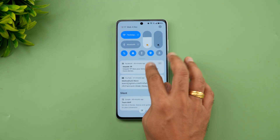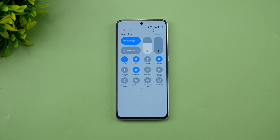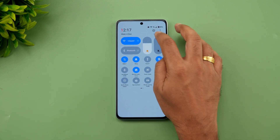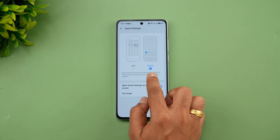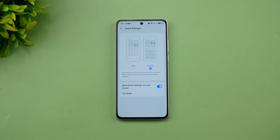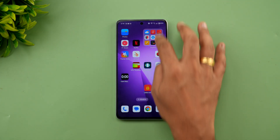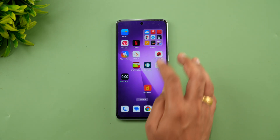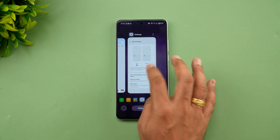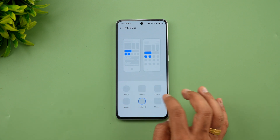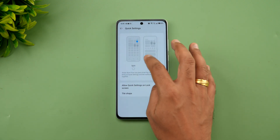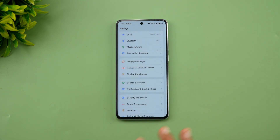If you go to the notification toggles, there's a change here. You can now have a split or classic notification and quick toggles layout. In Settings > Notification and Quick Settings, there's a 'Quick Settings split' option. Classic mode shows all toggles and notifications in a single window, while split mode separates them — swiping gives you toggles on one side and notifications on the other. In classic mode, you can also change the tile shape to various options.